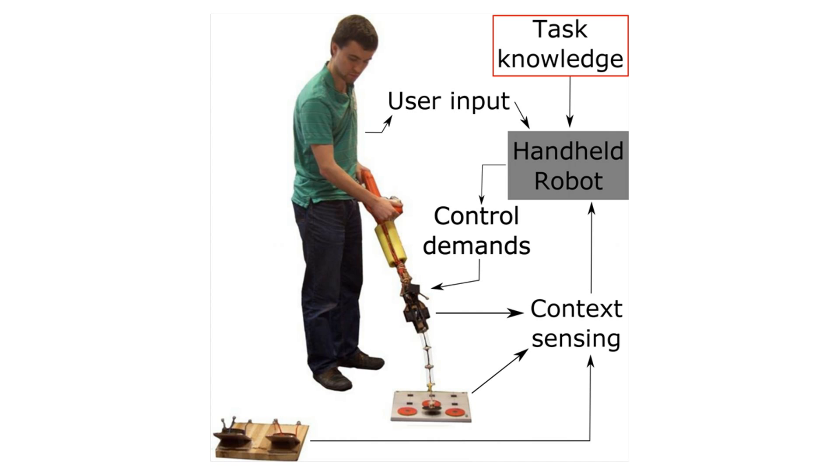We introduce handheld robots that aim to combine sensing, actuation, and task knowledge to cooperate with users to solve tasks.